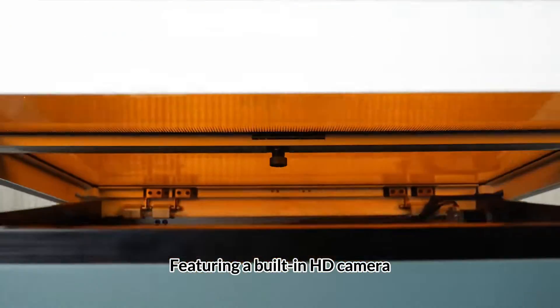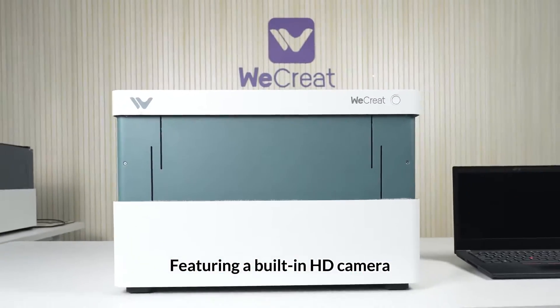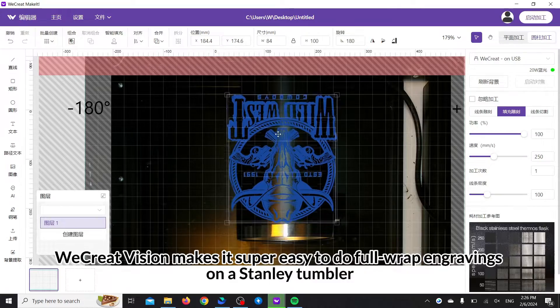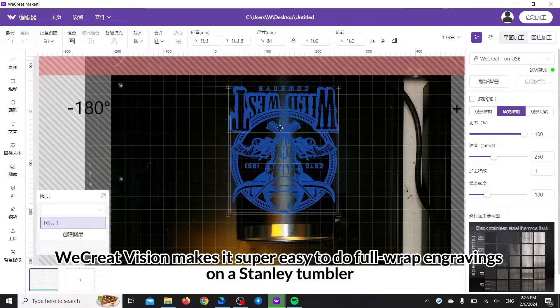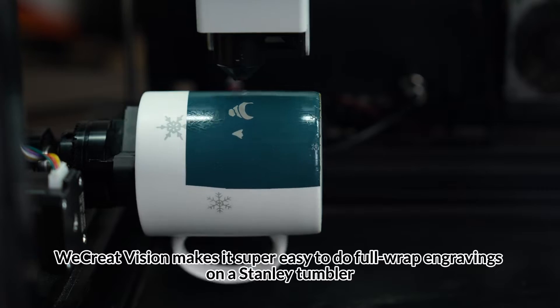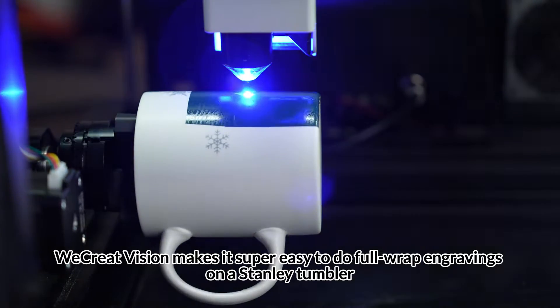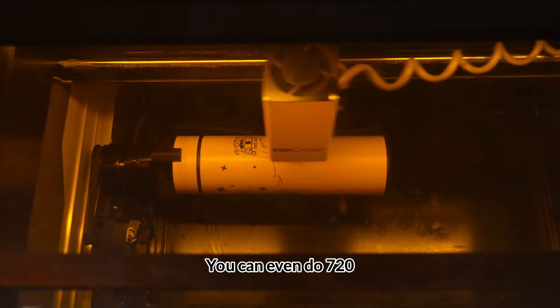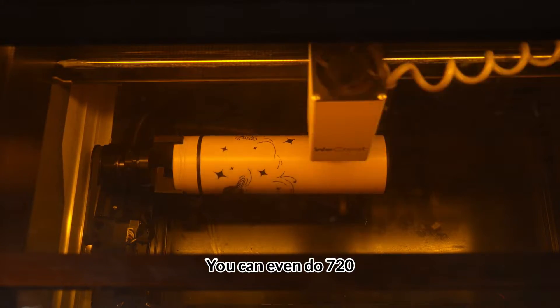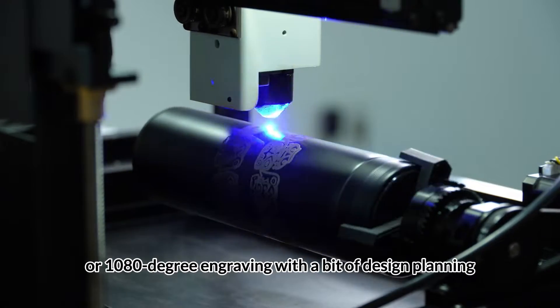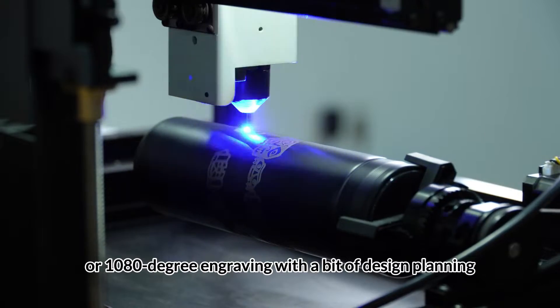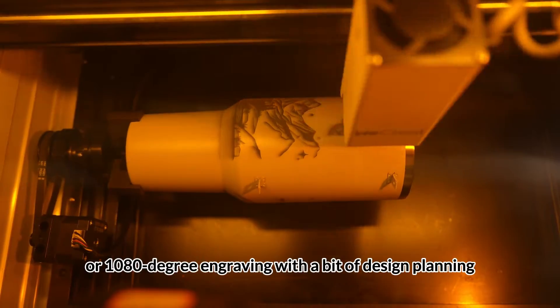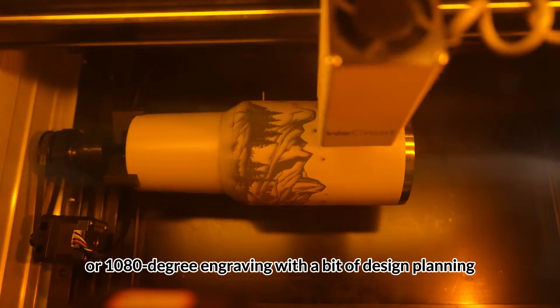Featuring a built-in HD camera, WeCreateVision makes it super easy to do full wrap engravings on a Stanley tumbler. You can even do 720 or 1080 degree engraving with a bit of design planning.